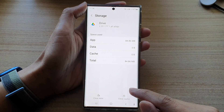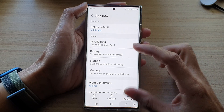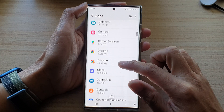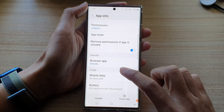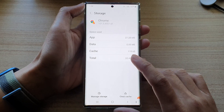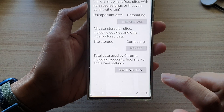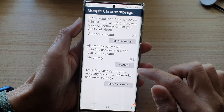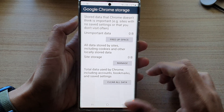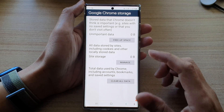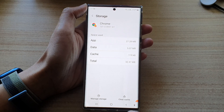Now, depending on the app that you open, some apps like Chrome have different settings. If you go to Chrome and tap on storage, instead of showing clear data, you tap on manage storage. From there you can clear all the data or manage it. So depending on which app you have opened, the option may be a little bit different.